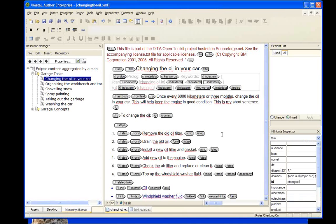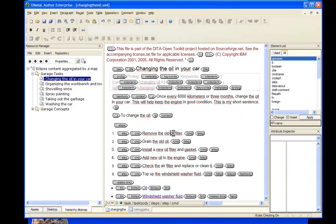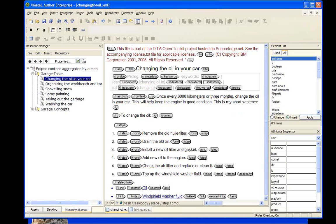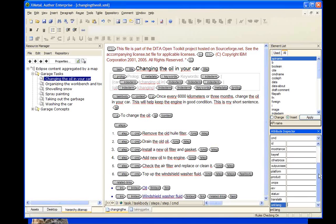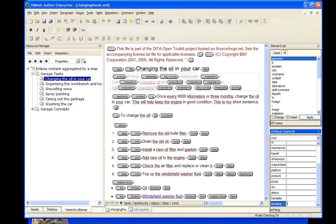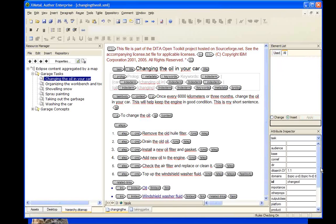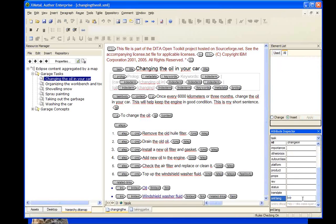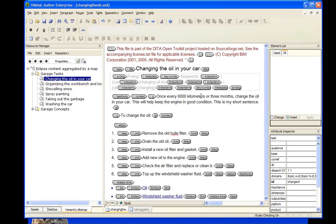Spell checking is language-specific and based on the XML lang attribute. For example, if we select the root task element and its XML lang is set to U.S. English, then change it to French, the spell checker flags most English content as misspelled. But if we type an actual French word, it confirms that it is spelled correctly.